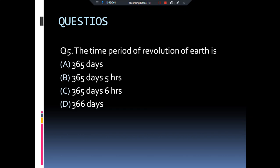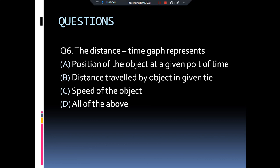You have to write in the comment section what the other type of motion of the Earth is. The next question: the distance-time graph represents — position of the object at a given point of time, distance traveled by the object in a given interval of time, speed of the object, or all of the above? The answer is all of the above. All three statements were explained previously — the slope of the distance-time graph gives us the speed of the object. If you don't remember, please watch the previous videos.